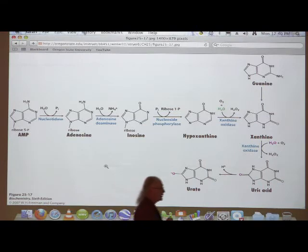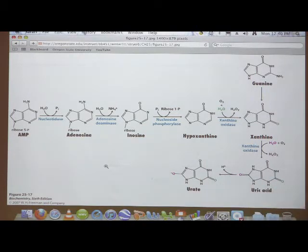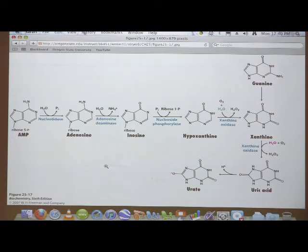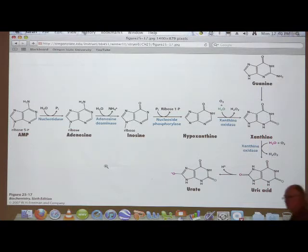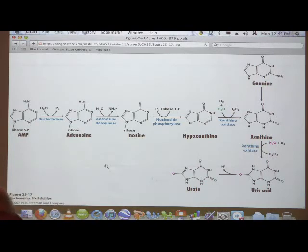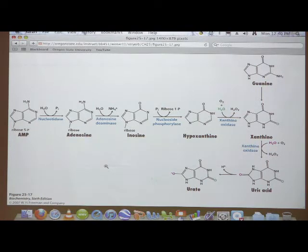This disease is called Severe Combined Immune Deficiency, usually abbreviated SCID. I said there were two diseases relevant to this pathway; the more severe is the one I just described. The other is the disease gout. Everybody's heard of gout — you might think of it as an older person's disease, though gout can strike anyone.